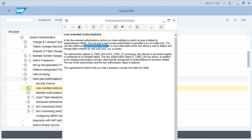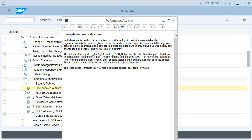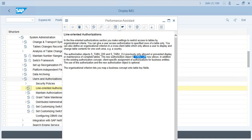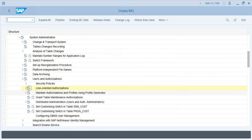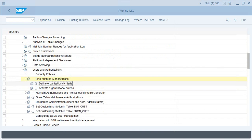You need to define an OR criteria in a cross-client table. This is applicable to tables which are cross-client and have a field that can be used as an OR criteria. You also need to use the authorization object S_TABU_LIN. This is a two-step process: first define the OR criteria, then activate it.